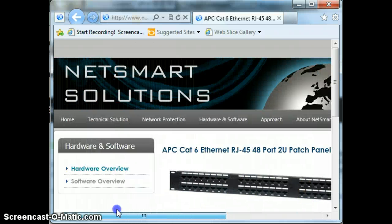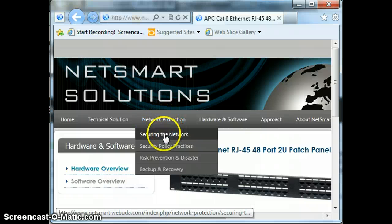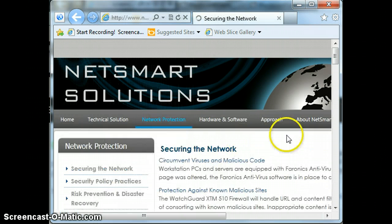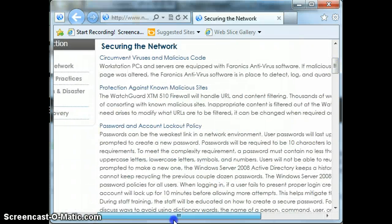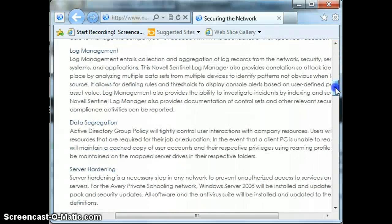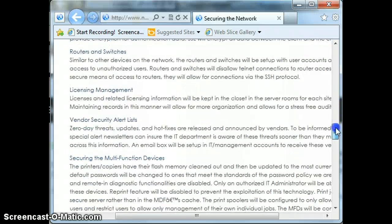If we go back to Networks — Network Protection — this was some of my other fellow cohorts in that program. What we have here is a complete description of what's going to be protected on the network, how we're going to protect it, and by what means that data will be protected within and outside of the network.